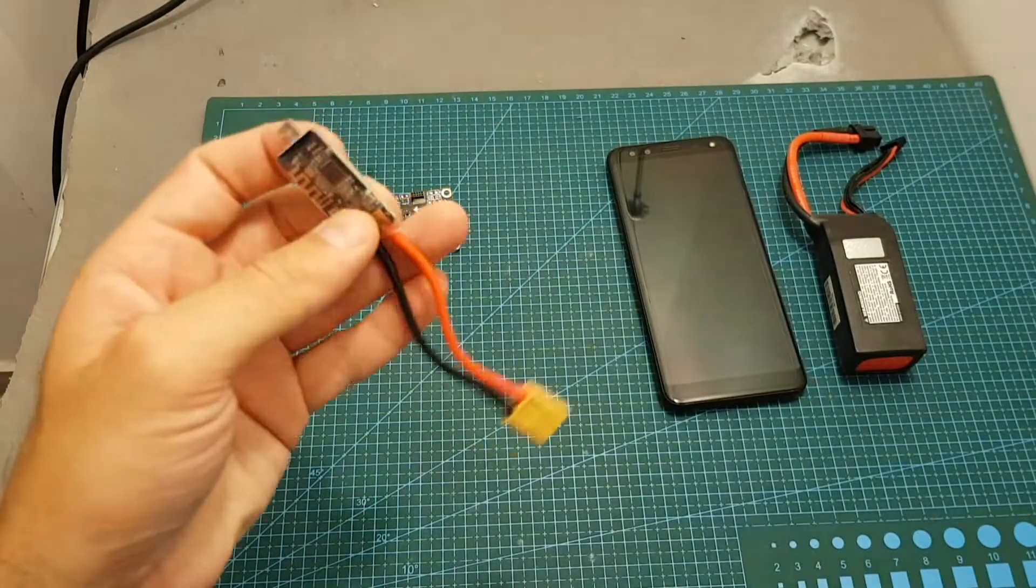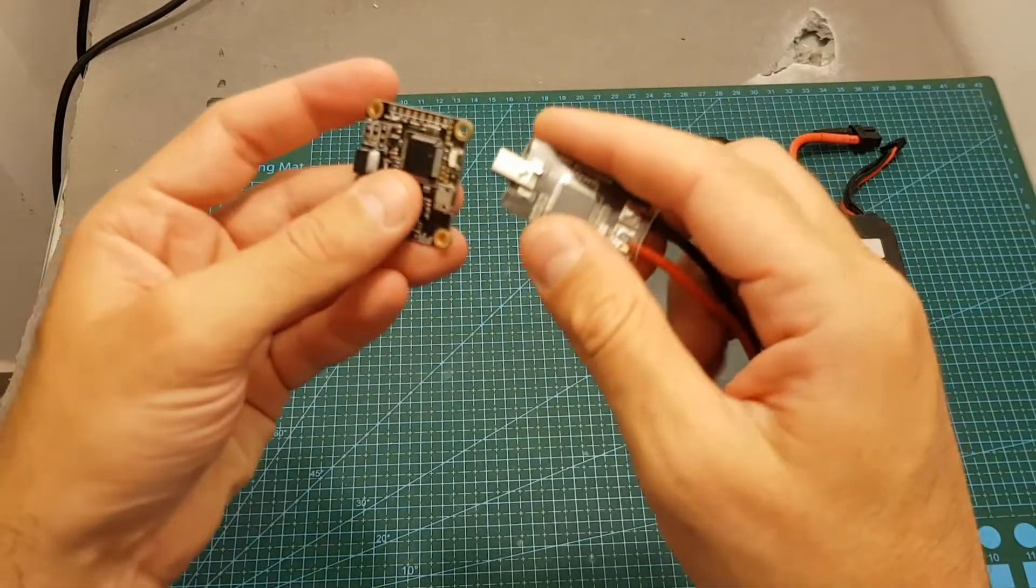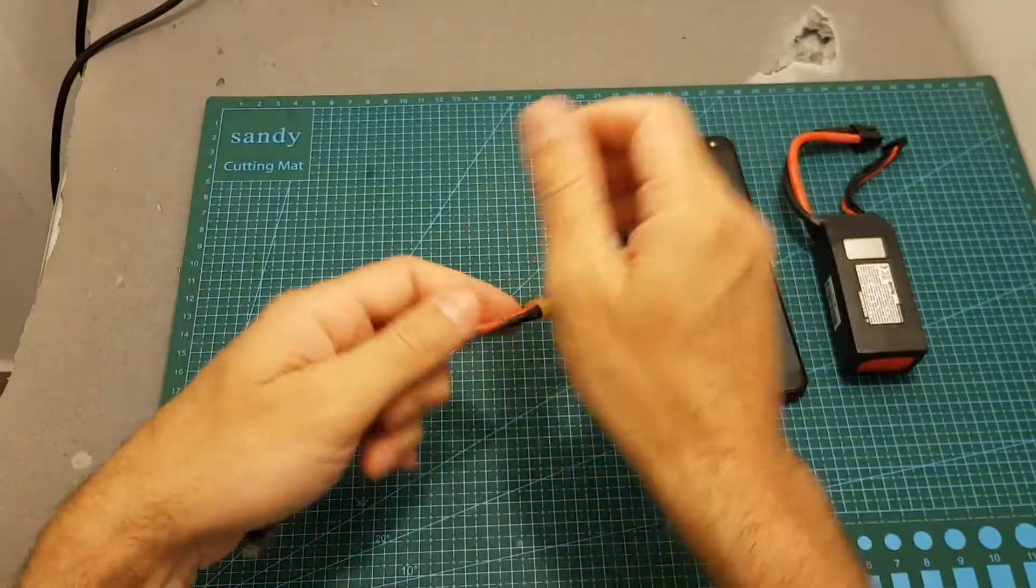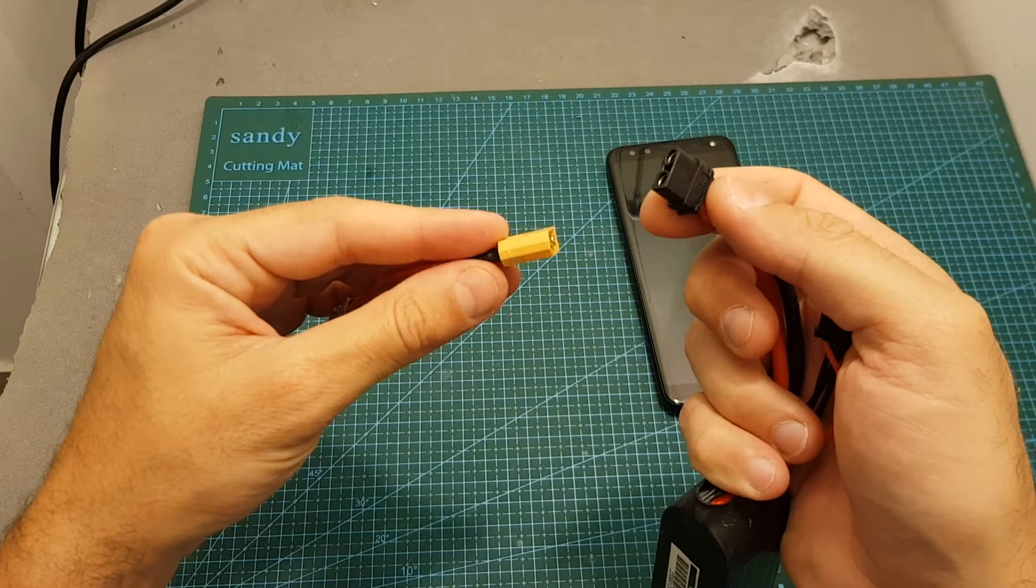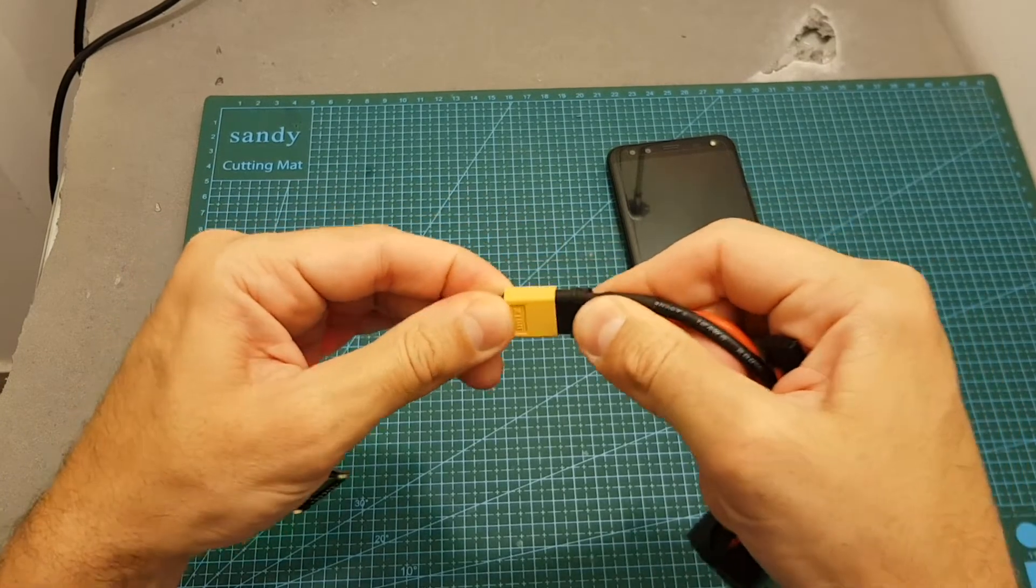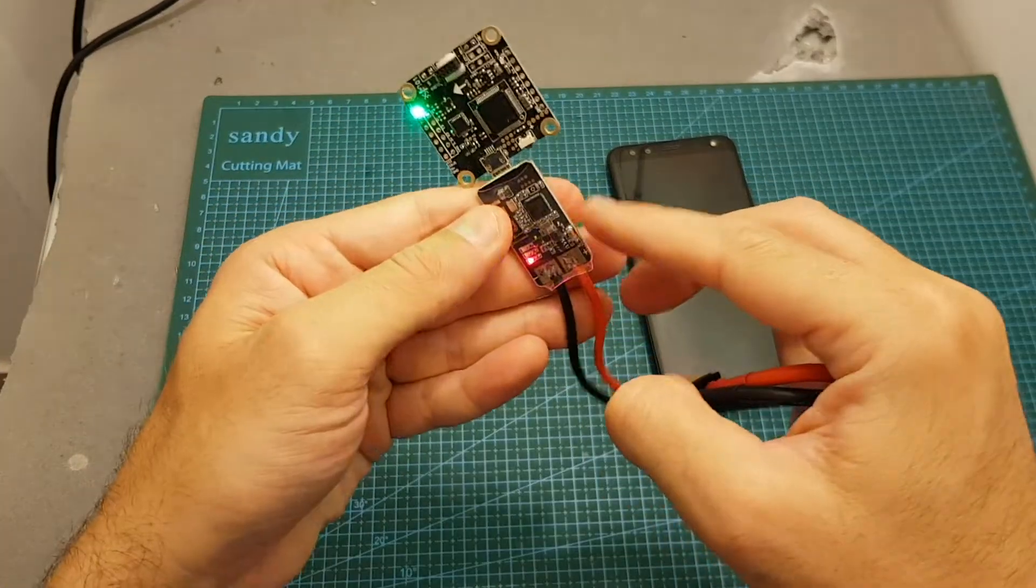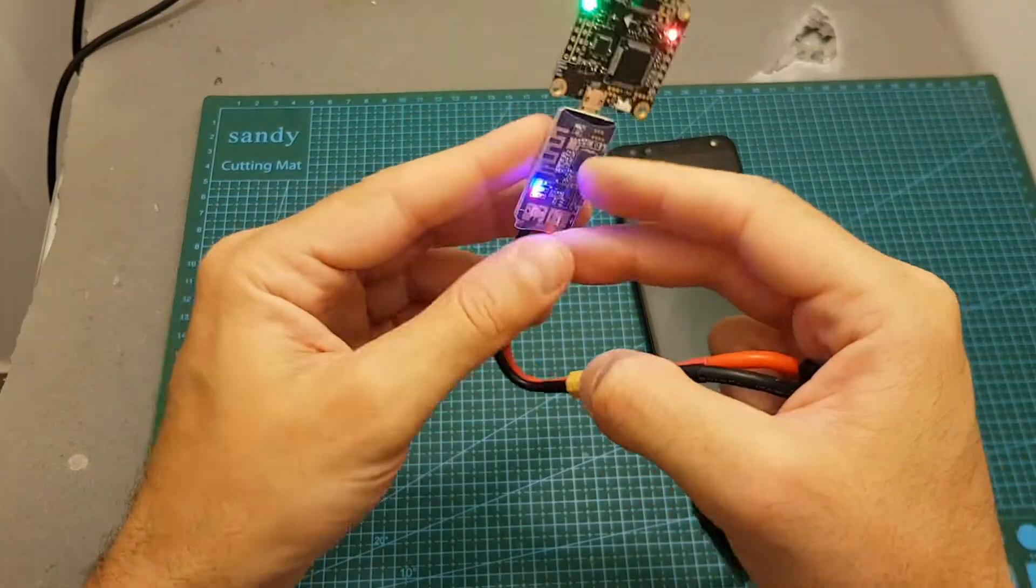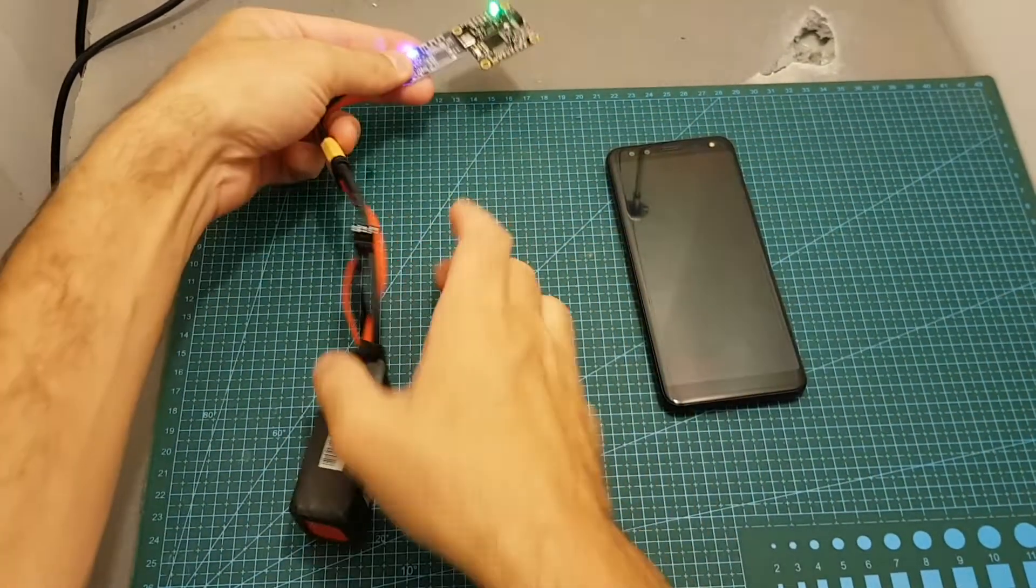What you need to do is connect the micro USB port to the flight controller, then connect it to the battery. Again it supports between three to six cells. After connecting it you're going to see it power on this board and also the flight controller.